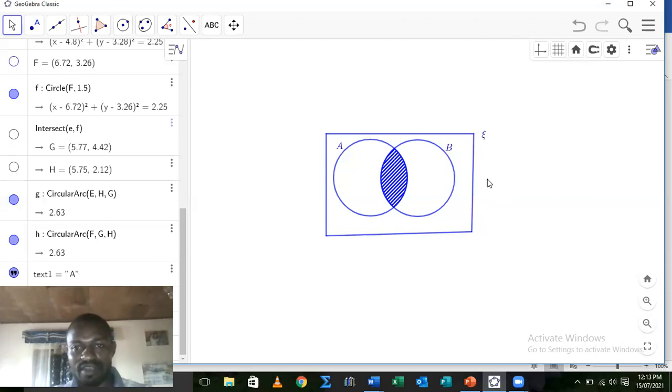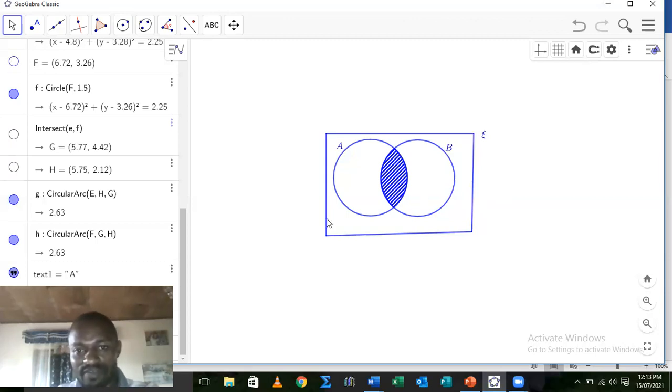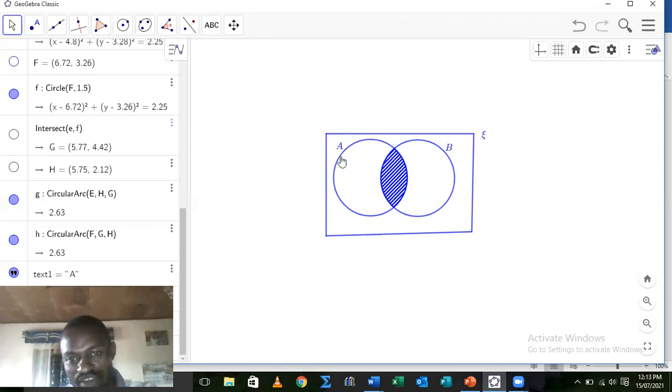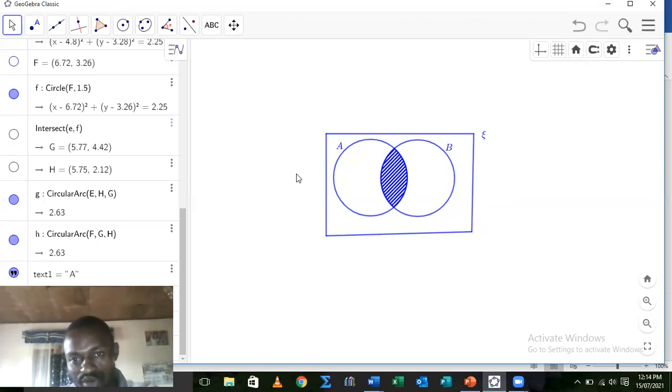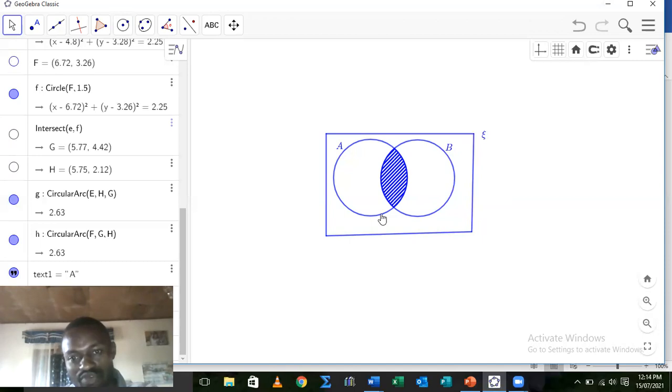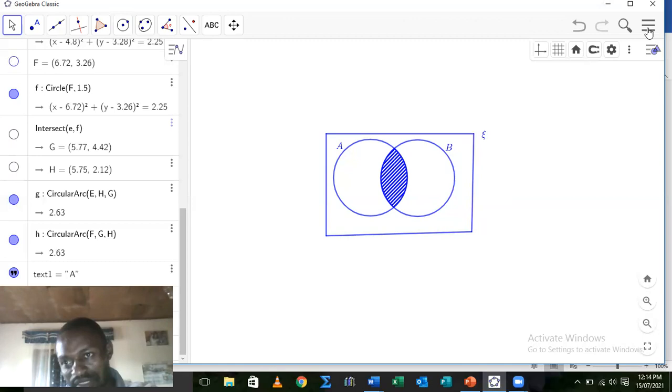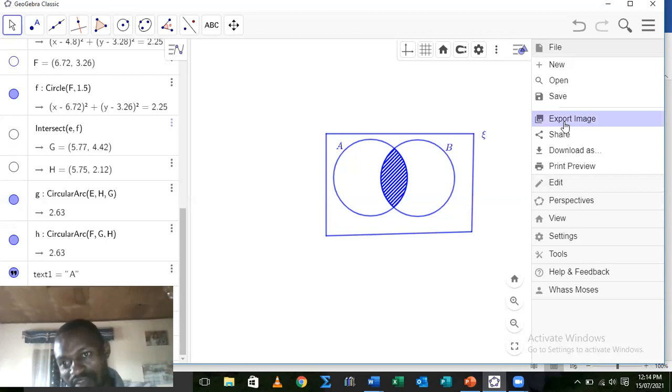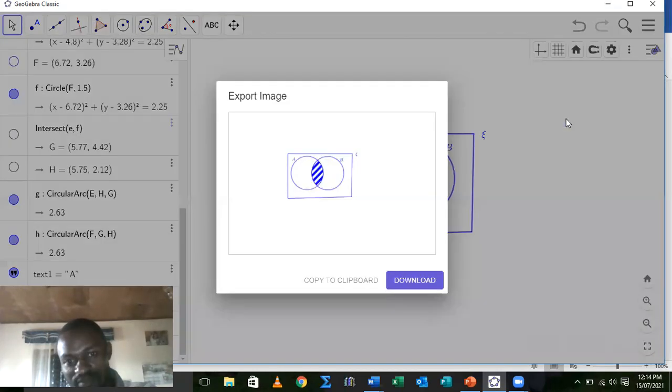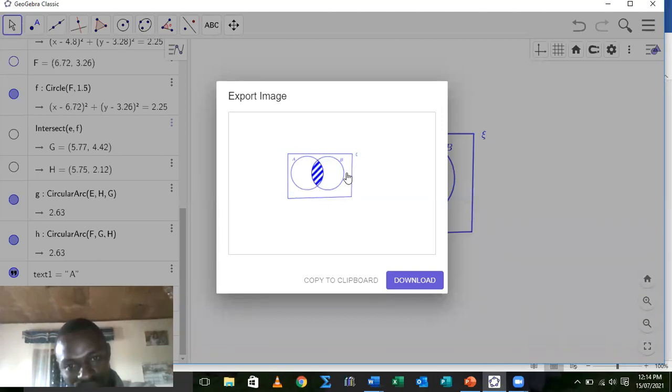So what we need now to do, which is the next objective of our lesson, the second objective, is that we need to get this construction to the Word document that we are supposed to type in the intersection. What we do now, look at it very clearly, this one goes for all the constructions you do in GeoGebra. I will get to this menu. When the drop down menu has been displayed, I will go to this export image. Look at it clearly please, I will take export image. Good, now I need to first of all look at the display interface.